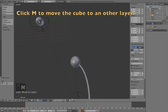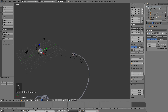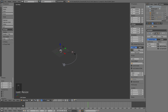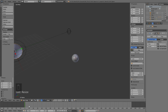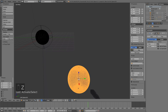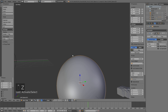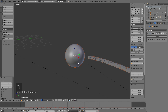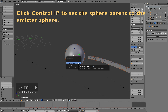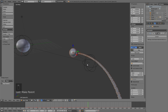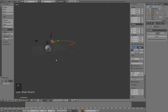We don't need to see the source cube, so click M and move the cube to another layer. Now when we play the animation, we notice we haven't set the planet parent to the particle sphere. Go to the right frame, select the planet then the particle sphere, and click Ctrl+P to set the parent so the planet will follow the particle sphere.